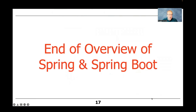That's the end of the overview of Spring and Spring Boot. This gives you a starting point to see architecturally the kinds of things we're going to be playing around with. That's the end of the video.